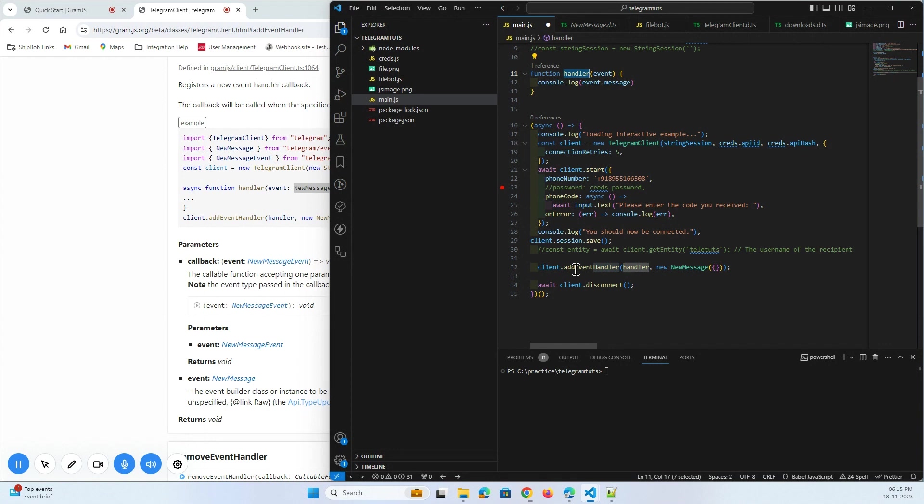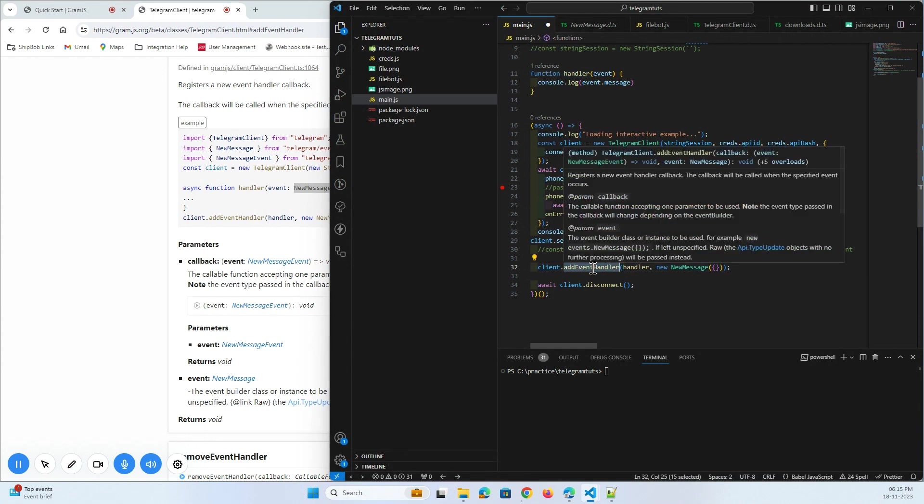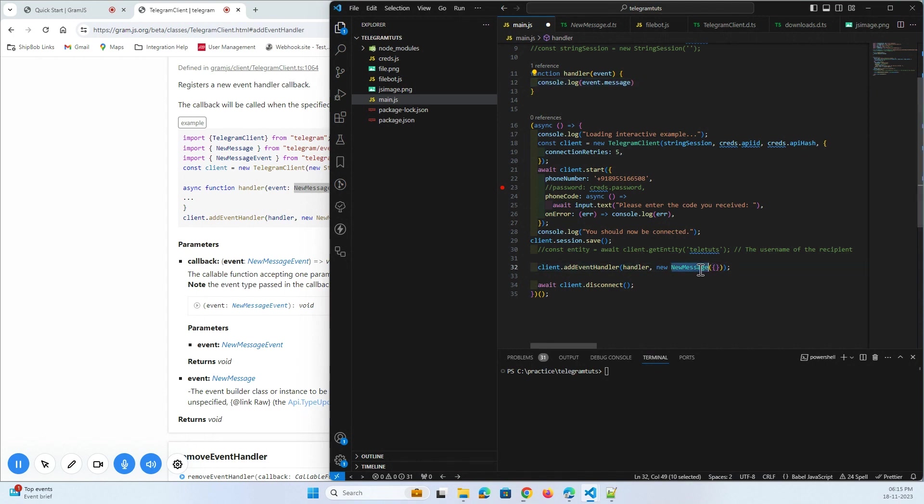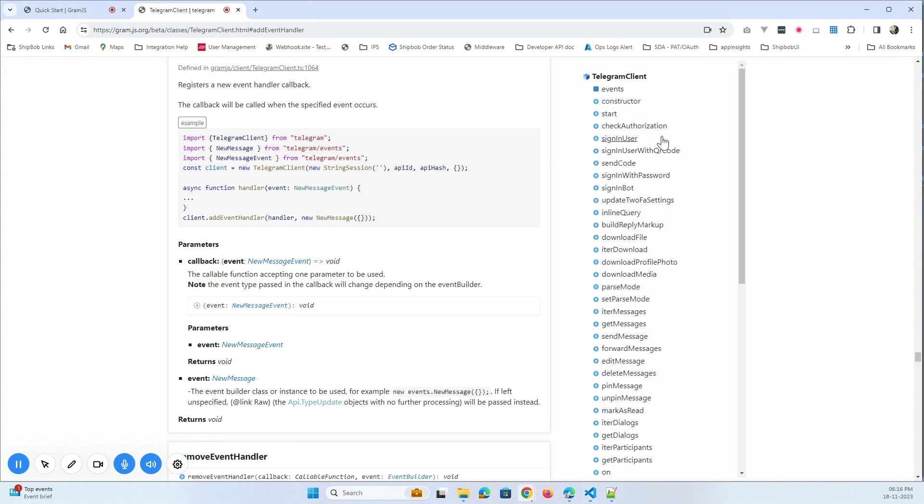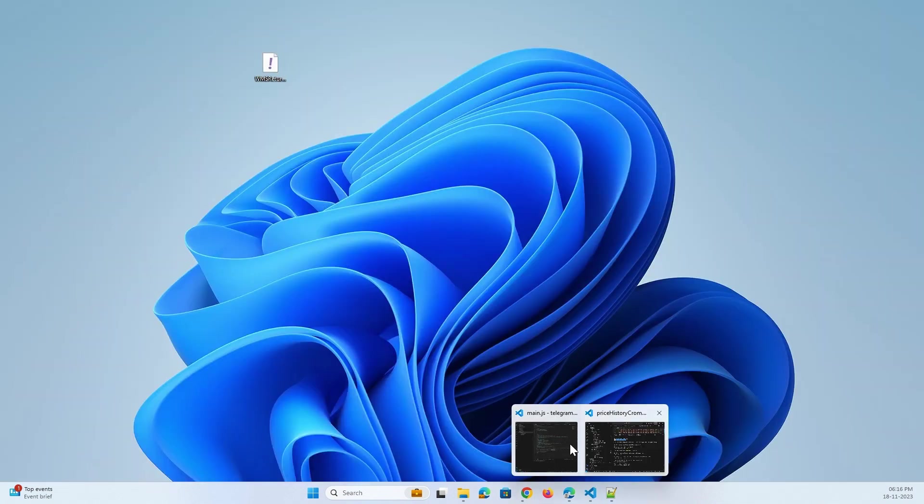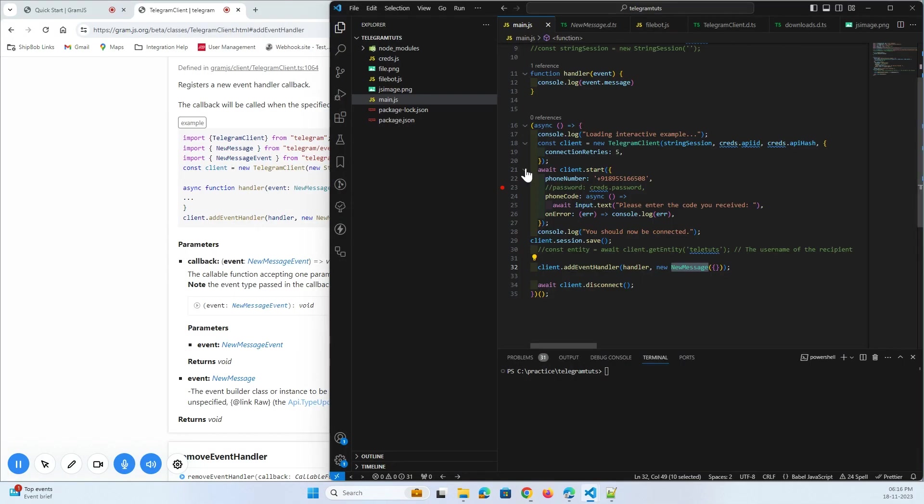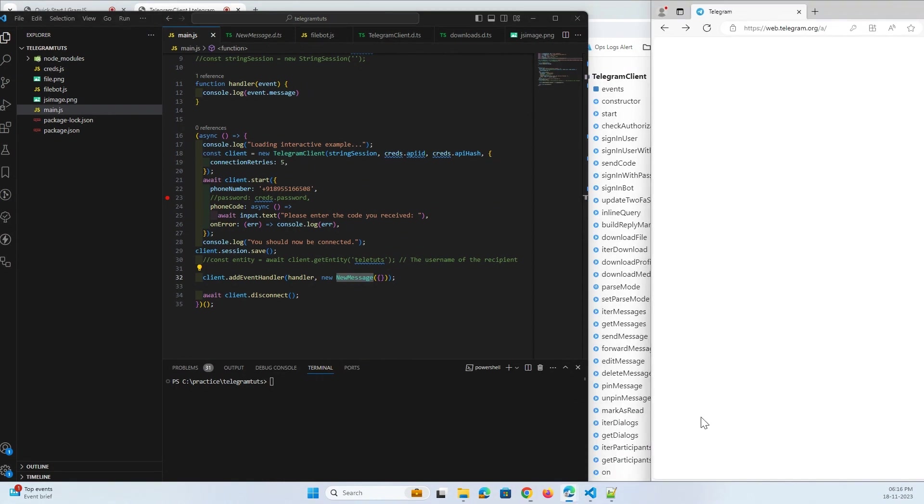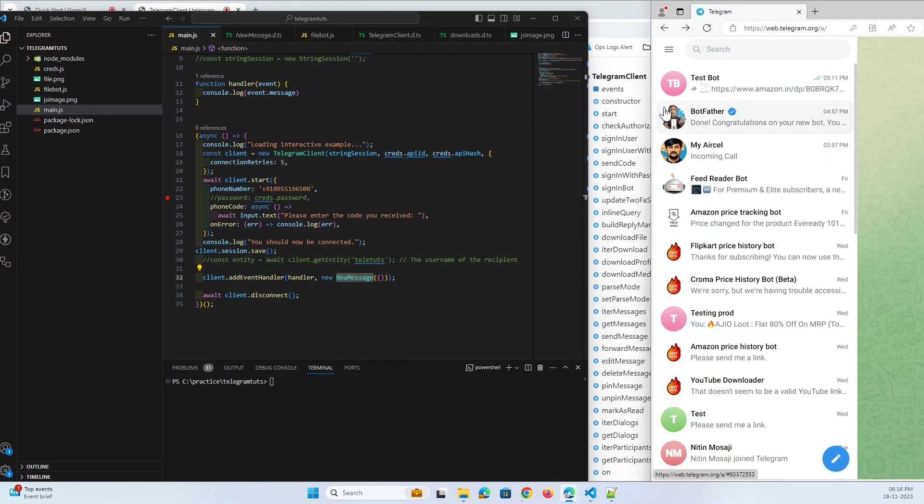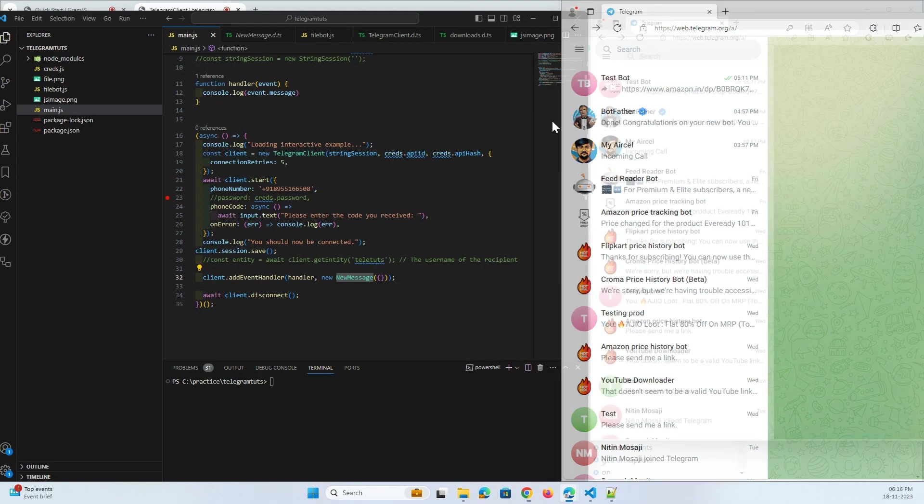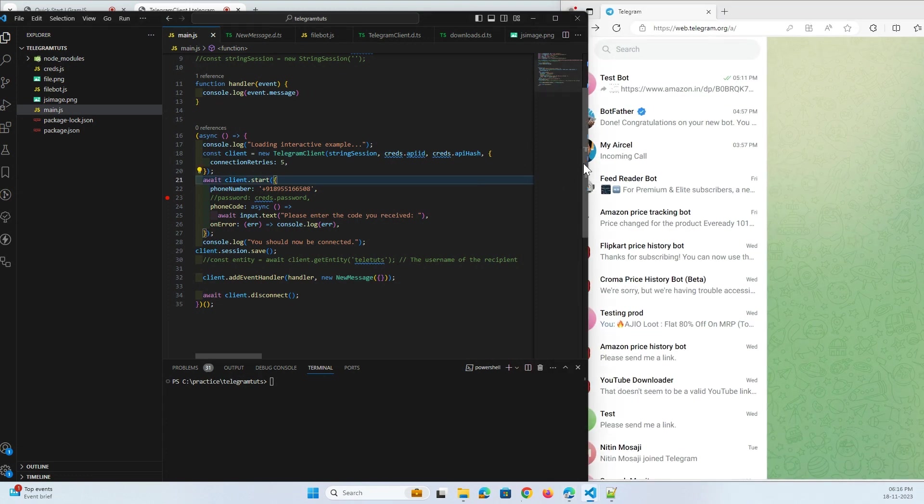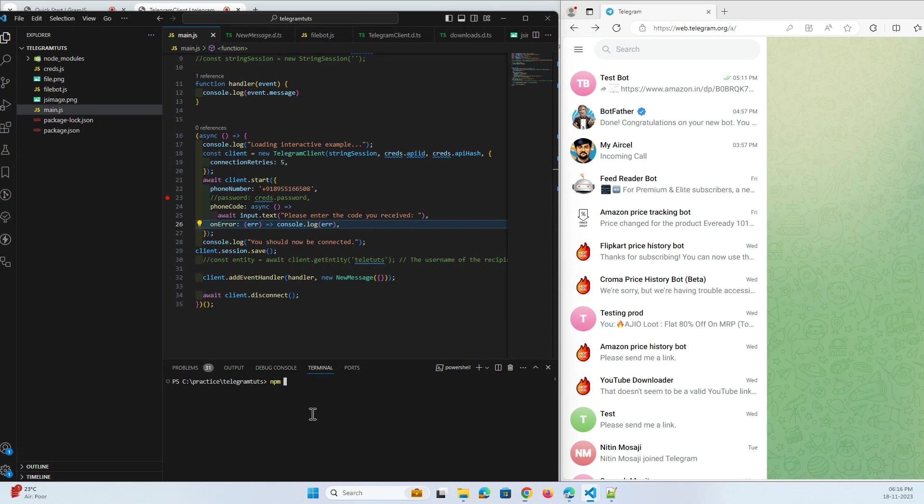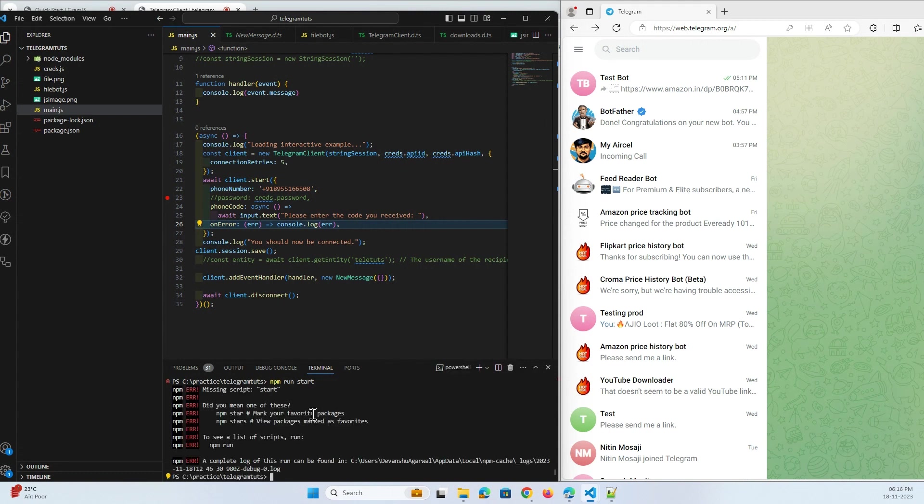The client.addEventHandler line does this job. The console.log part is saying show me the message. All right, now what I will do here, let's first see the output. We'll just move it here on this one. Now I will run npm run start.